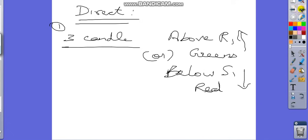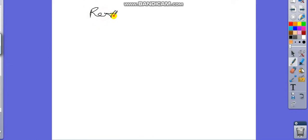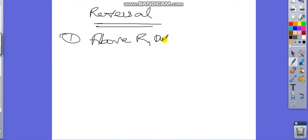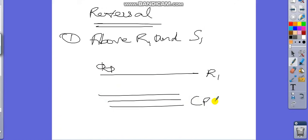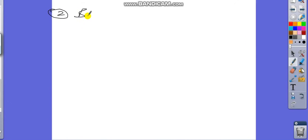The reversal trick is very simple. In the reversal trick there are also three types. The first type: if the candle opens above R1 with red color candles, it will get attracted towards the CPR. Similarly, if the candle opens below S1 with green color candles, it will also get attracted towards the CPR.